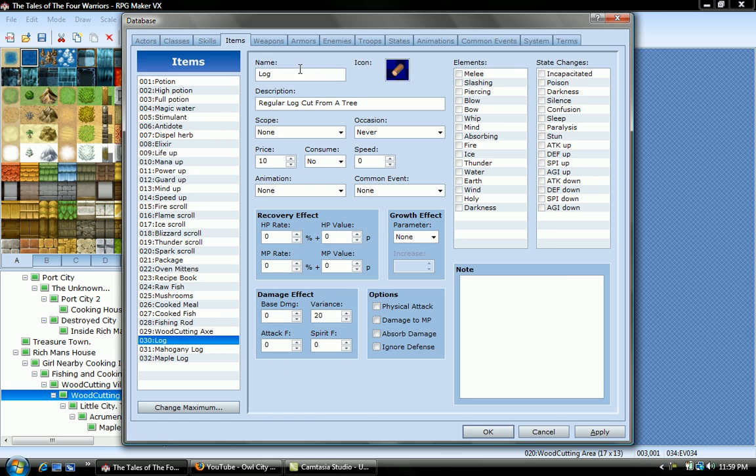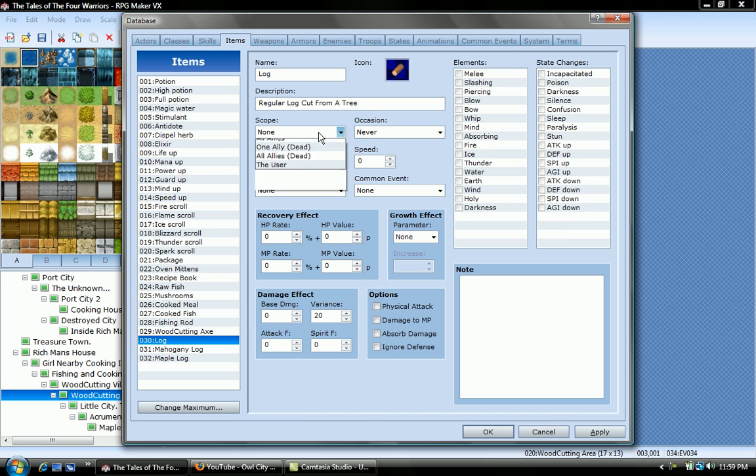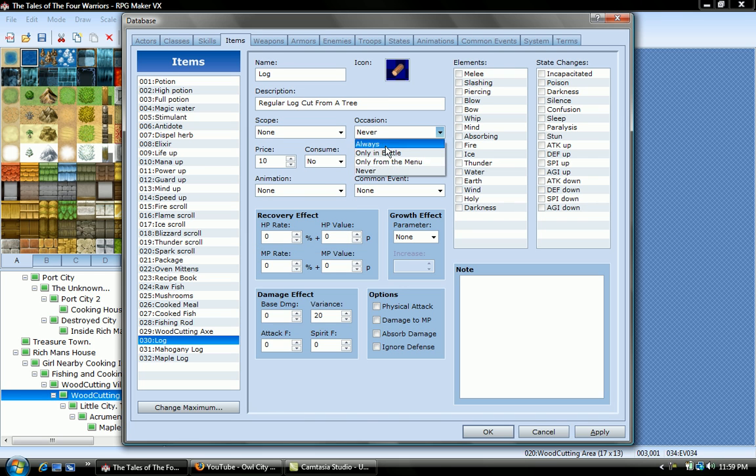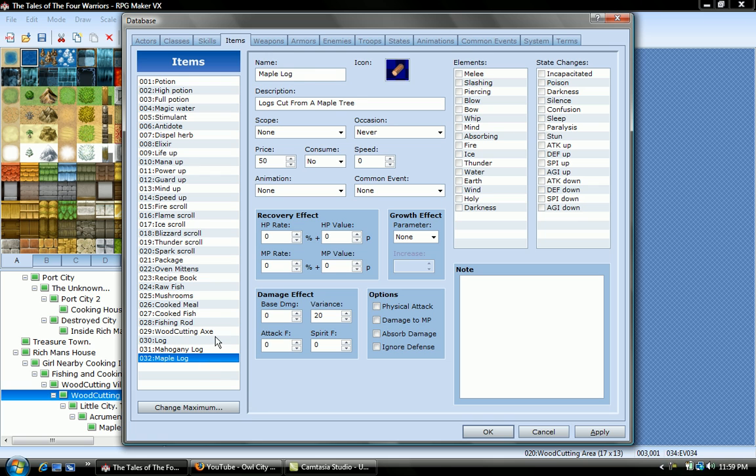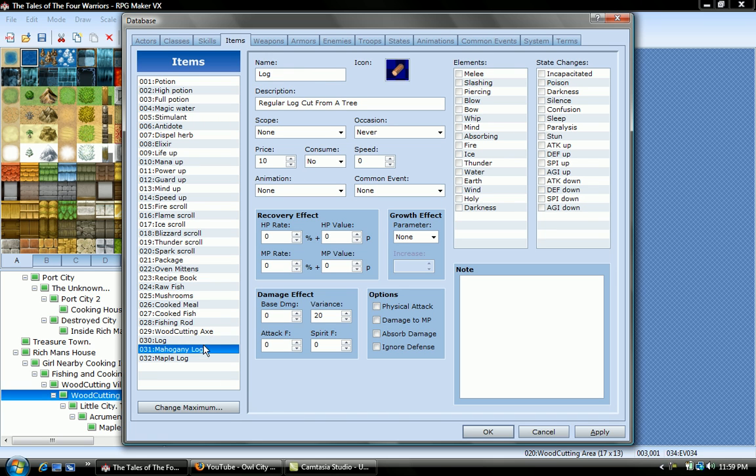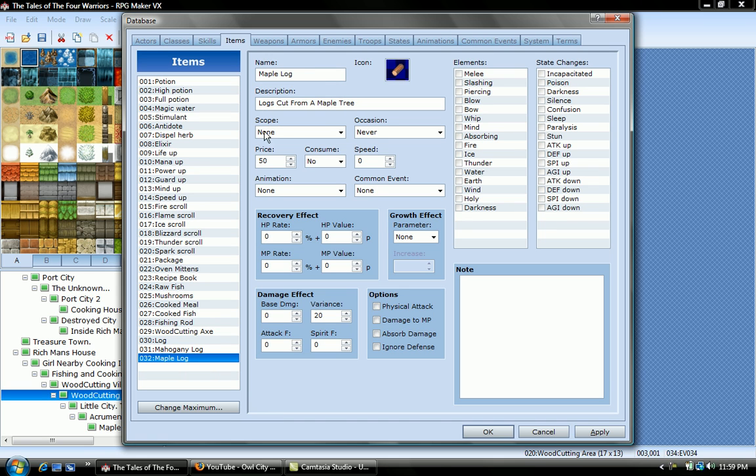And then on a log, it's name is log, log cut from a tree. When you put 10 price, it's split in half, so it's actually 10 right now. And then you need to put scope none, never, consume no. And I just put mahogany log and maple log, each one costs more. See on the log, 10, mahogany log, this costs 15, and maple 25.